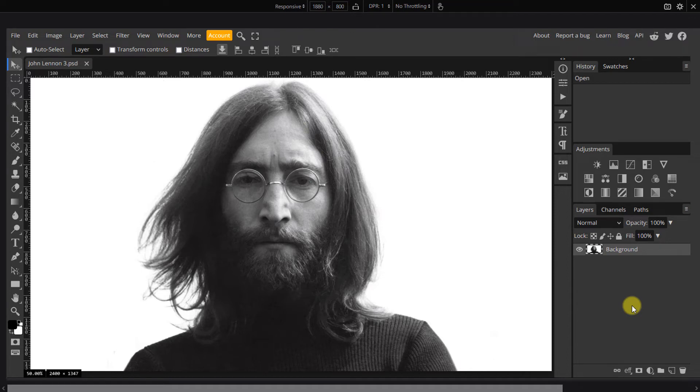Open a photo of someone you would like to use for this project. This tutorial will work best if the subject in your photo is directly facing the camera.